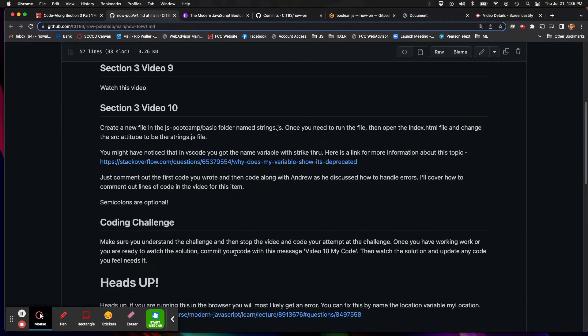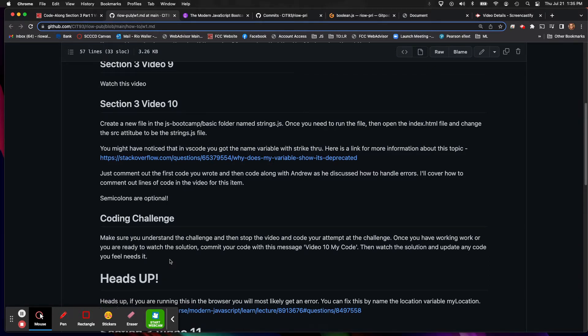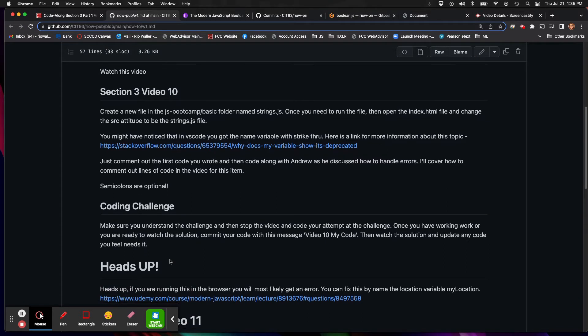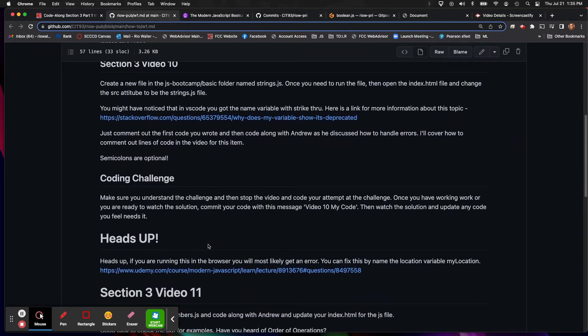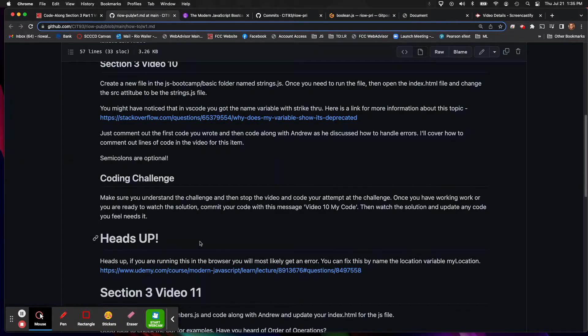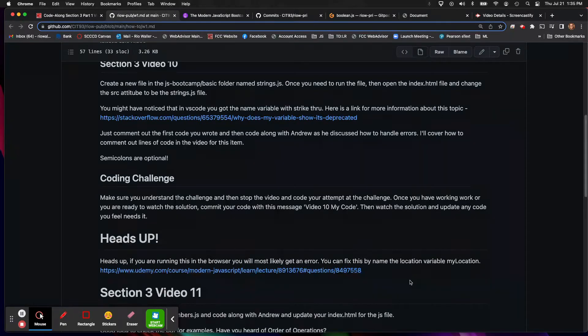But what I want you to do is commit and then watch the solution and update any code you feel needs it. So you do want to have working code as well, because not only is this code, this is also your notes. And then I do give another heads up. So this first video has a bit of content just because of the way that we're running it. So I just want you to know that.